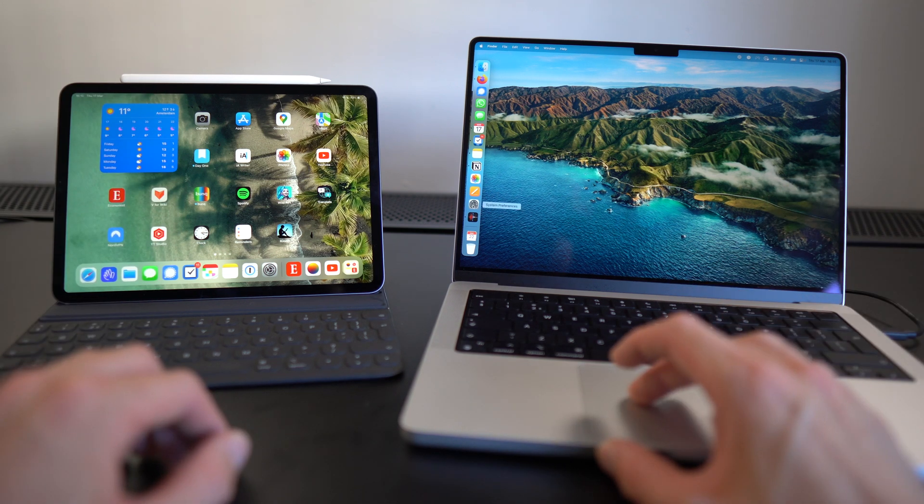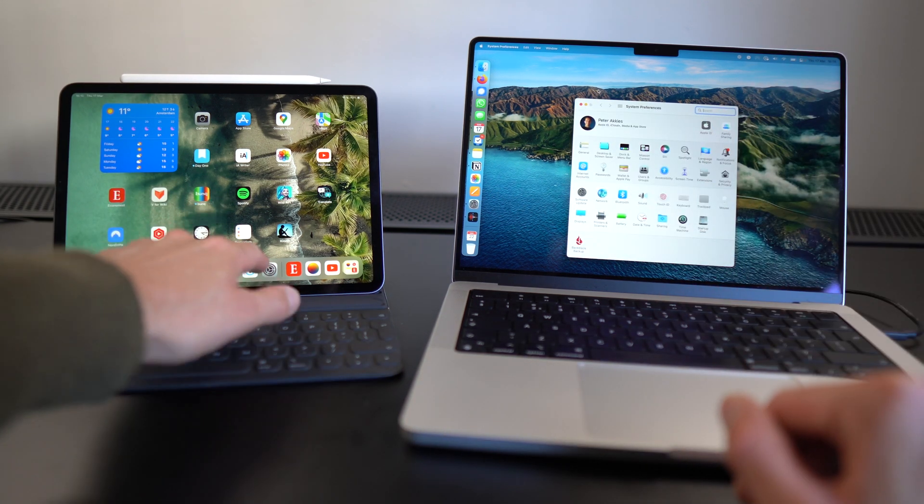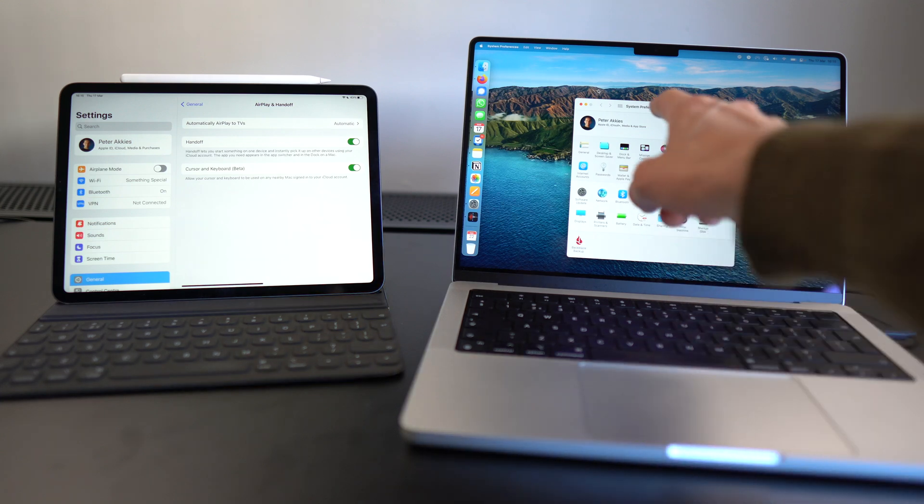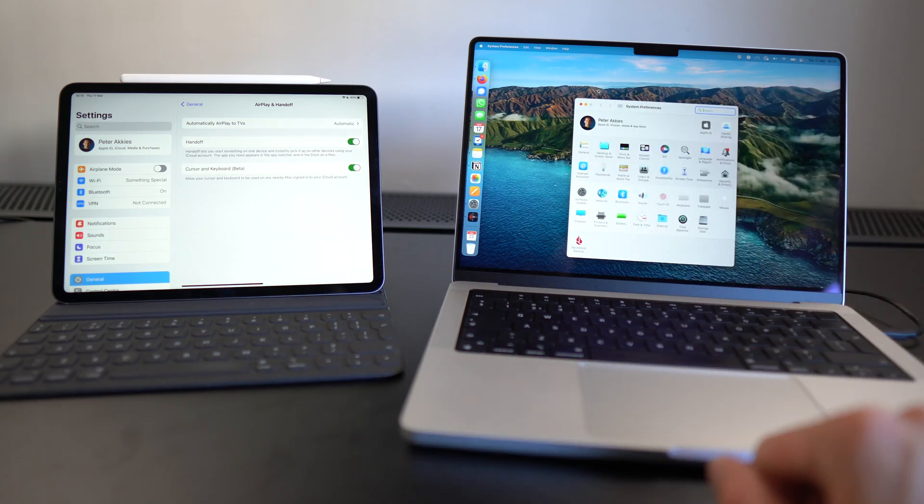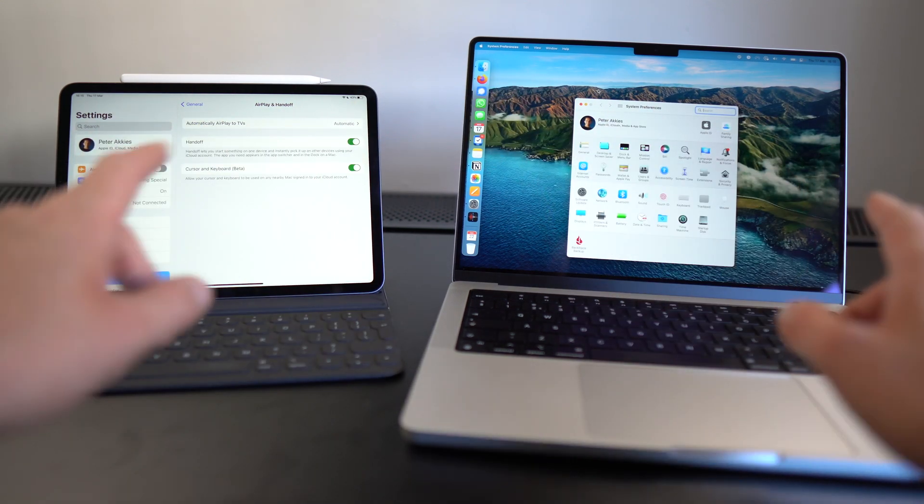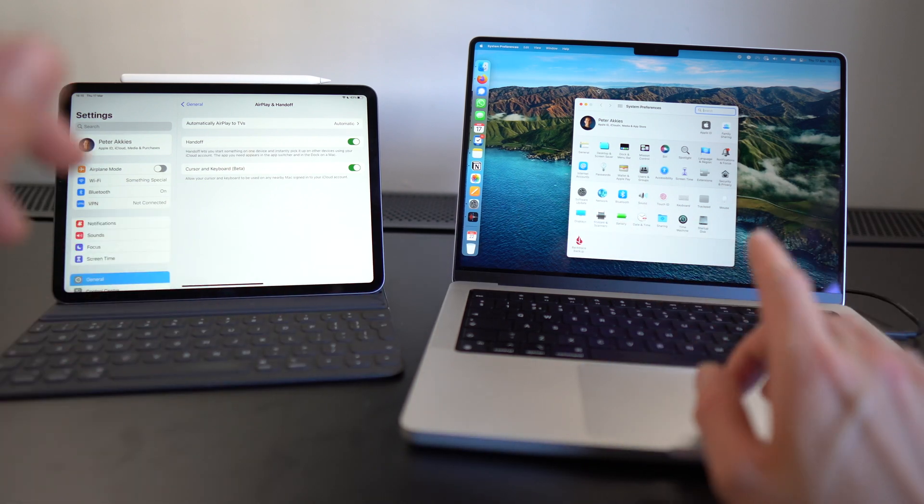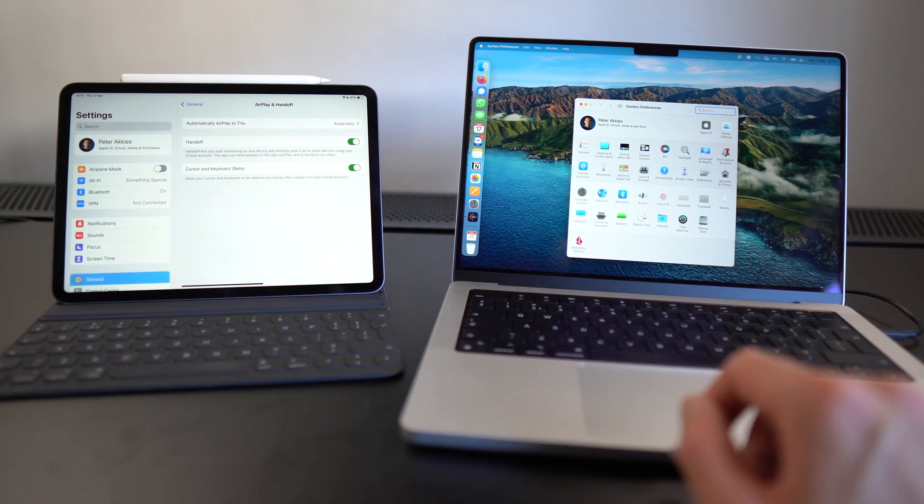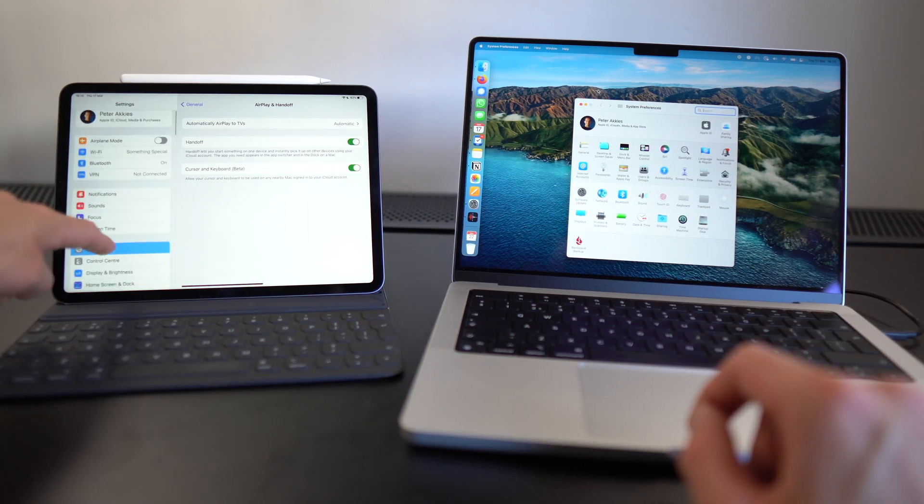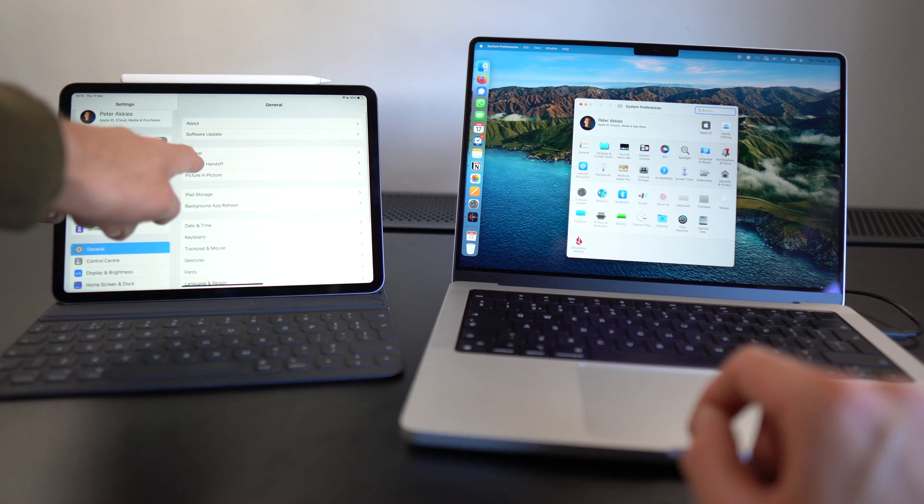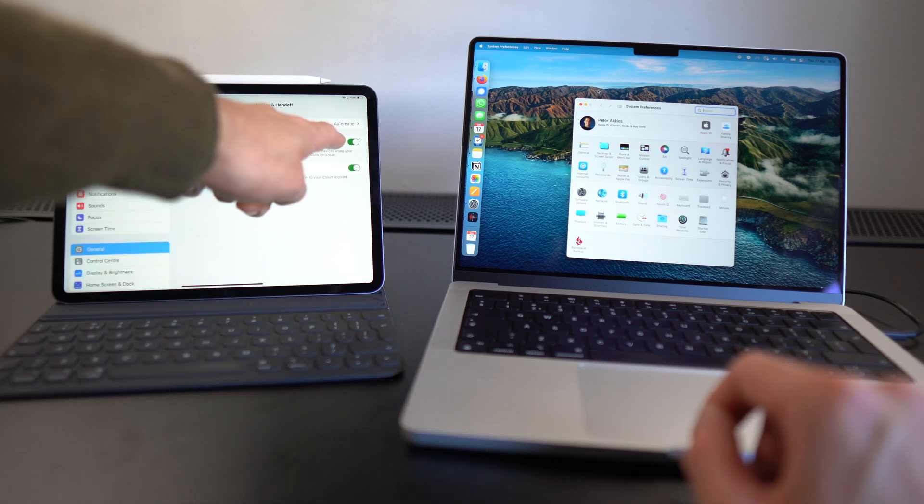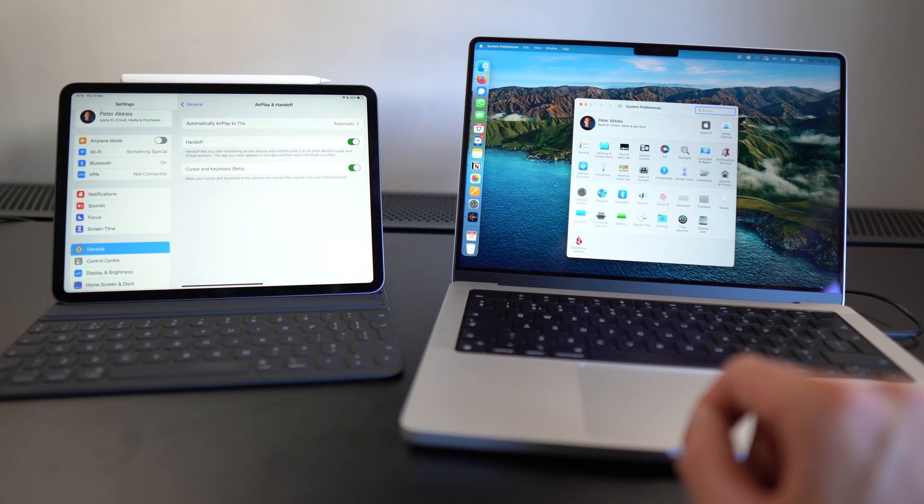Let's start by opening System Preferences both on the Mac and on the iPad. Now you want to make sure that you're signed into the same Apple ID. If you're not signed into the same Apple ID on both devices, this will not work. Then you want to go to General in the System Preferences on your iPad and AirPlay and Handoff. Just make sure that Handoff and Cursor and Keyboard are both toggled on.